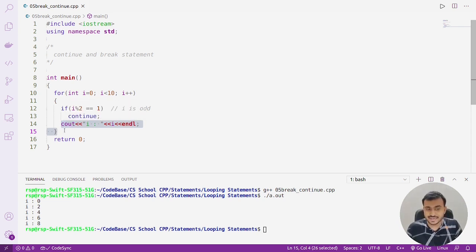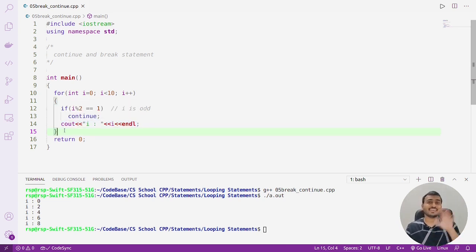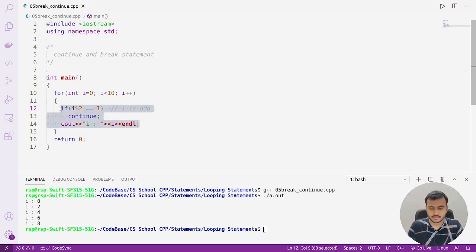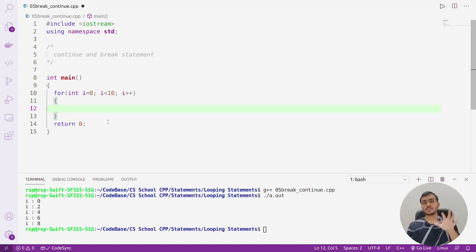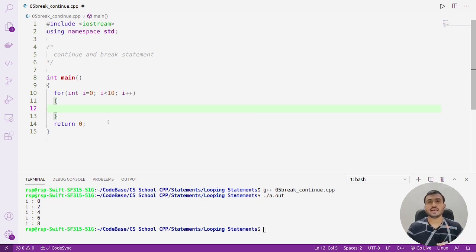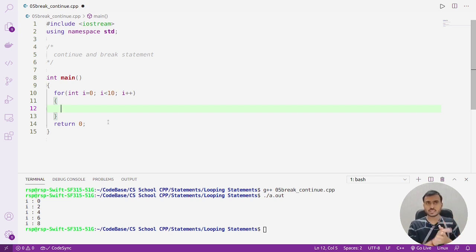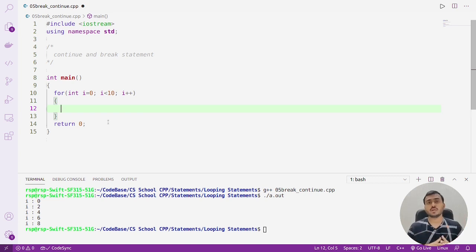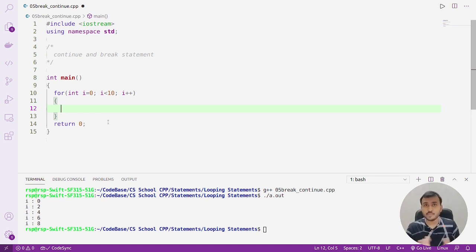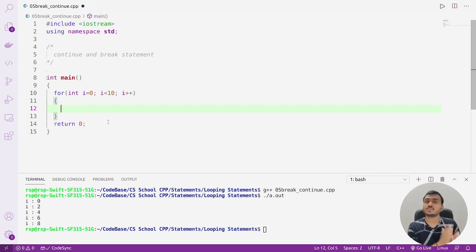I hope you're clear with how the continue statement works in C++. Let's move on to the next statement — the break statement. The break statement is going to terminate the loop. It is responsible for terminating the loop. You can have a use case where based on some condition you need to exit from the loop — in such scenarios you can make use of the break statement. Break terminates the loop; continue goes to the next iteration — that is the difference.